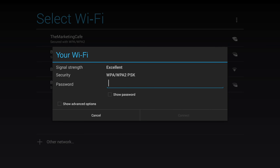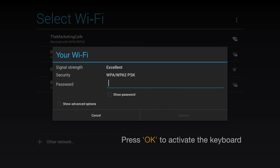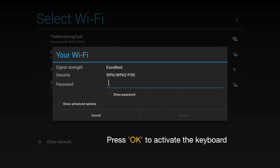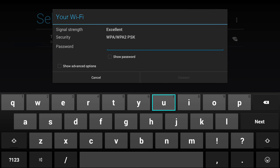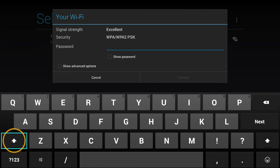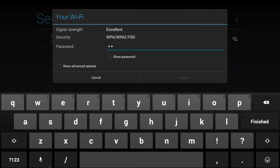To enter the password, you will need to activate the QWERTY keyboard. Simply press the OK key on the remote control to bring up the keyboard. Using the thumbstick or the mouse function, you can then navigate the keyboard. Remember, for capital letters you will need to press the shift key each time before entering the letter. Once you have correctly entered your password, select connect either using the thumbstick or the mouse function.